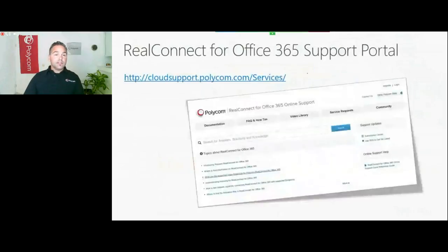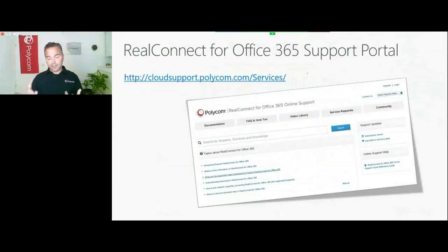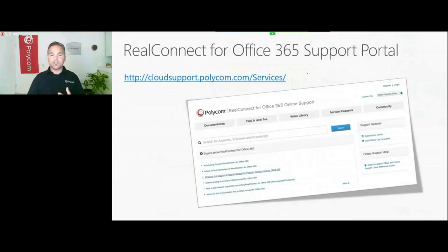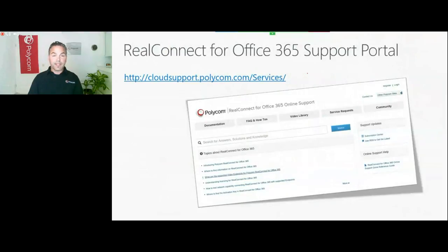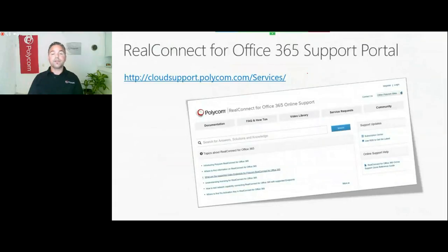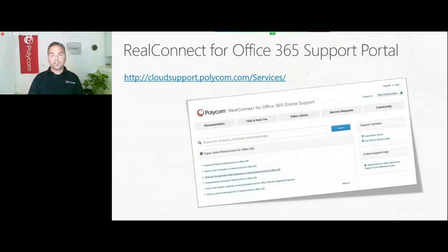Lastly, we have a portal from Polycom RealConnect for Office 365 online support where you find endpoints that we've tested, dial instructions, licensing. I would recommend to really browse around there and see what other tips and tricks are to use this service. It's pretty easy to start using it. Get on the 30-day trial and use the service. If there are any questions, please let us know or contact your local Polycom representative.